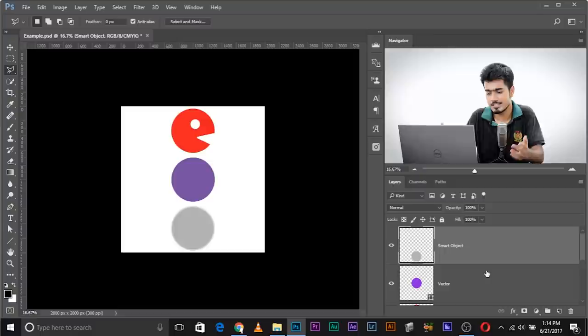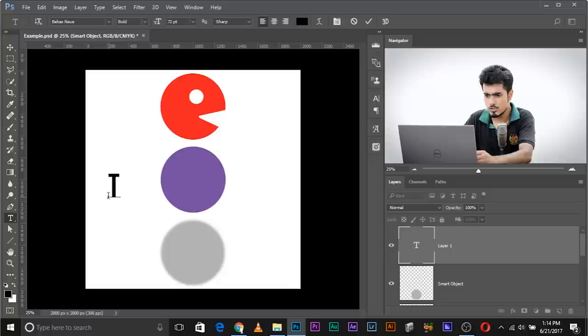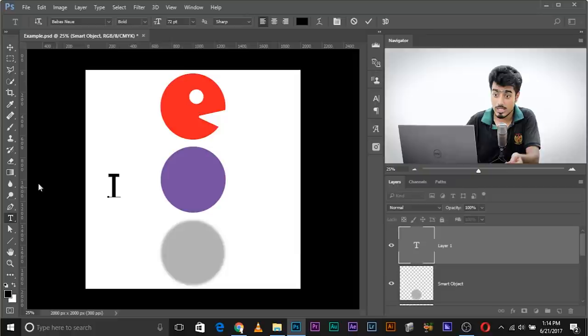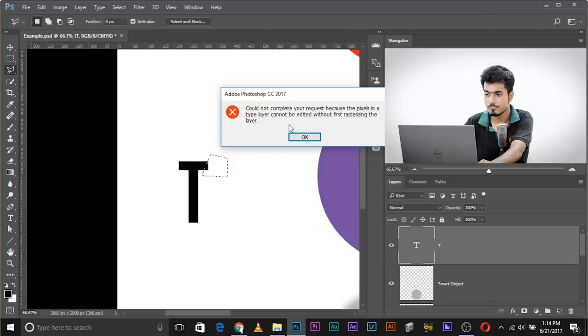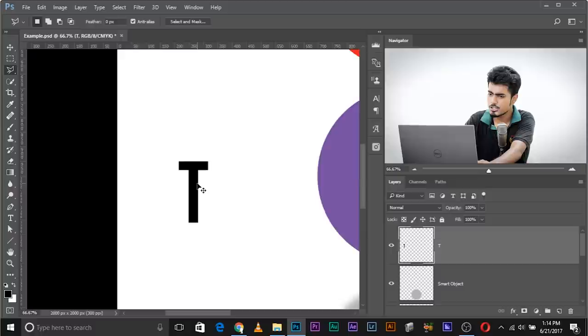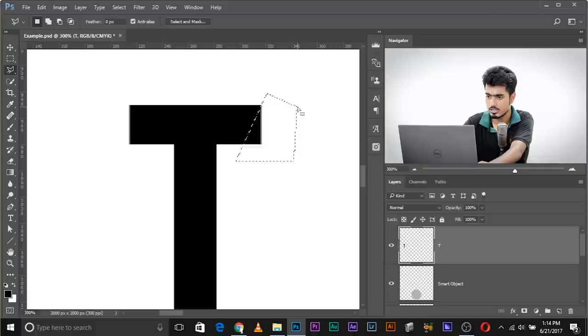Simple answer: whenever you see the warning message, you need to rasterize. You can also rasterize text — suppose you wrote a letter T and want to make a logo by modifying its shape. Right now you can't delete edges freely. Right-click and select 'Rasterize Type,' and then you can morph it, erase parts, apply filters, whatever you want. The process of conversion of text, vectors, or smart objects to raster graphics is called rasterize.